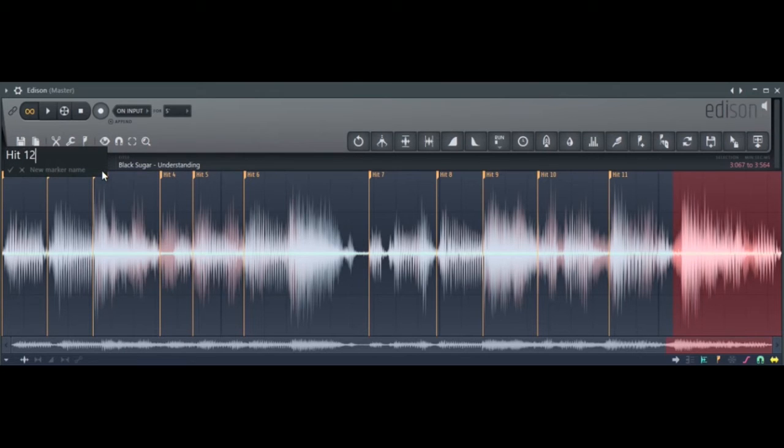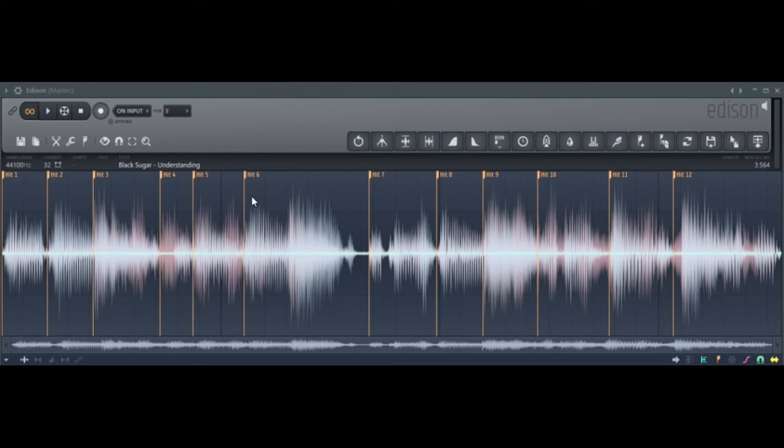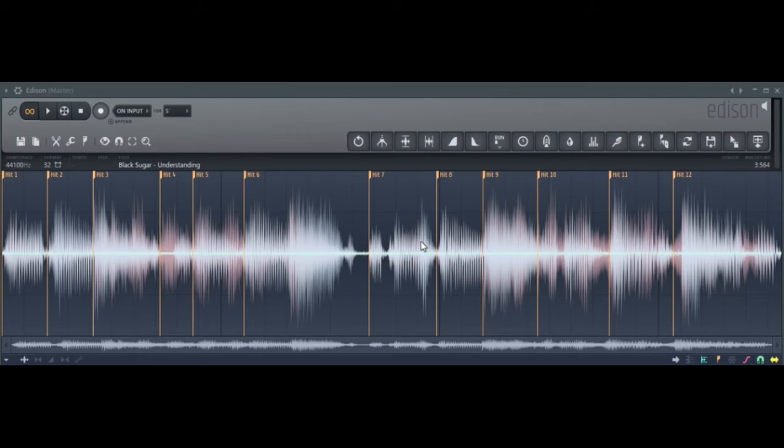There you have it, I have my 12 pieces. Now that I have all my 12 pieces, I want to dump them into the slicer.